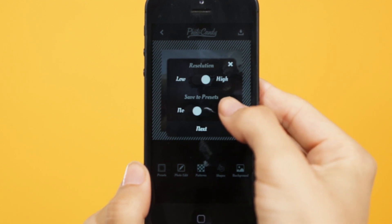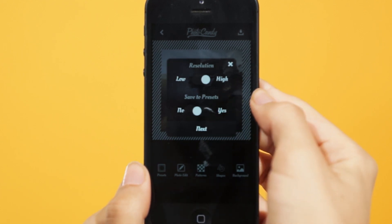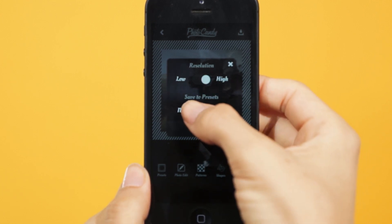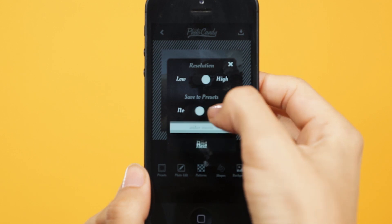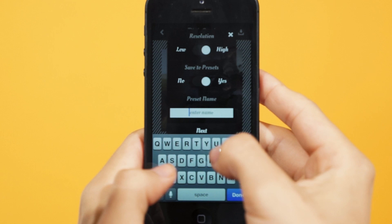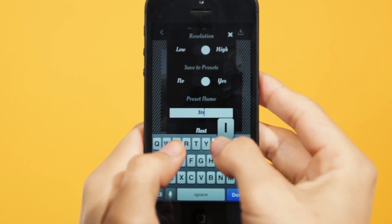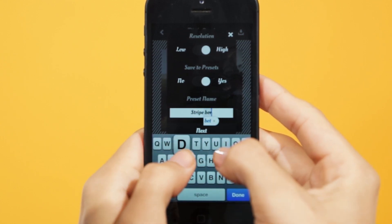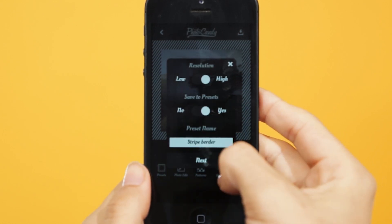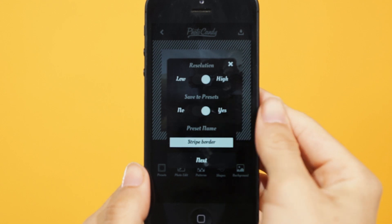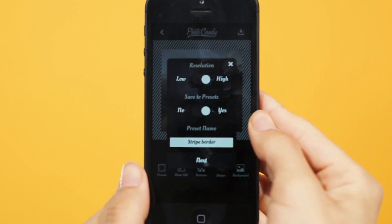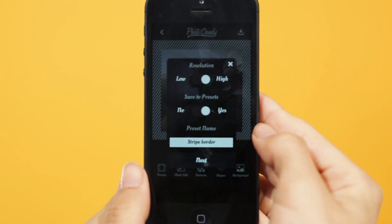And what's next is the fun part — this is the save to presets. This is where you can select yes to save the design you've made as a new preset. So I'll move it to yes. Now this text box comes up so you can give your preset a name. I'll go ahead and name it Stripe Border. Tap done, and then you can tap next, which will bring you to the screen where you can save it and share it.